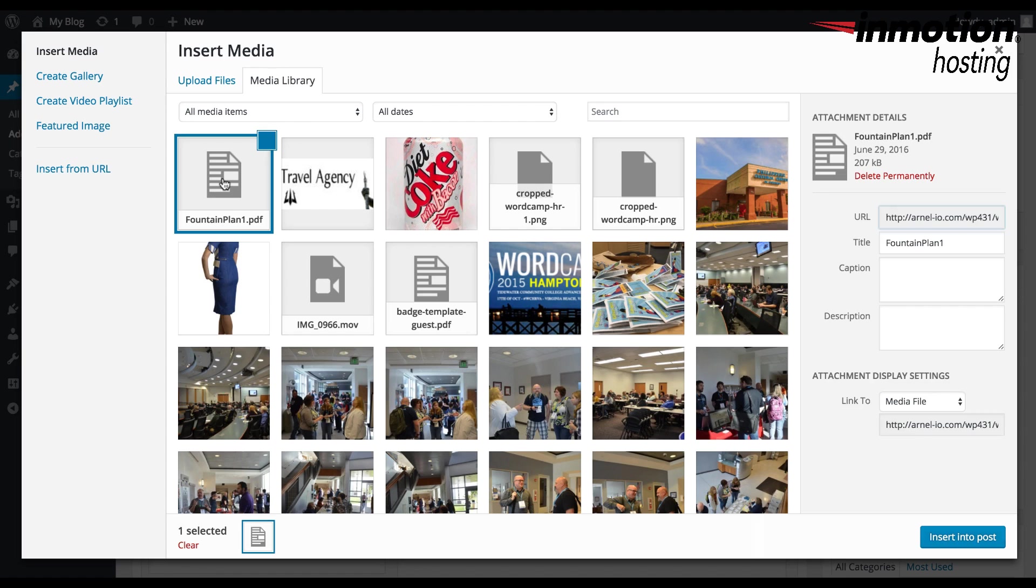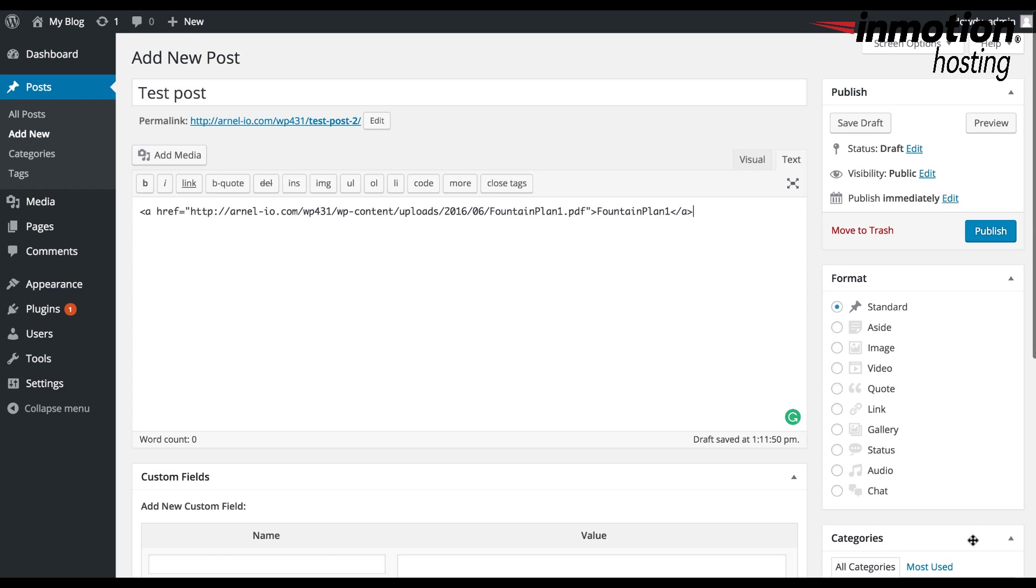At the bottom right hand corner, you want to click on Insert into Post. And then you'll see the text added if you're in the text tab. If you go to the visual side, you'll see the link.